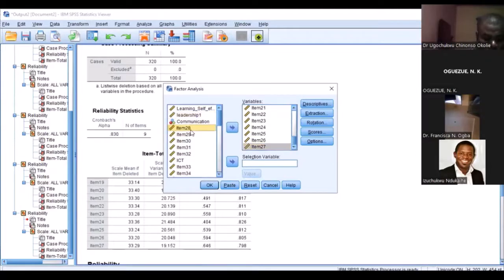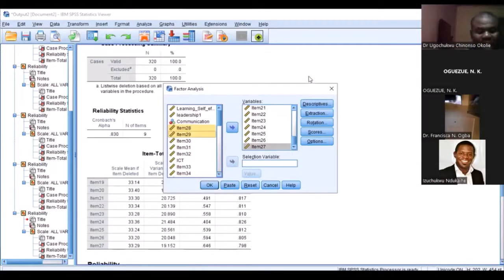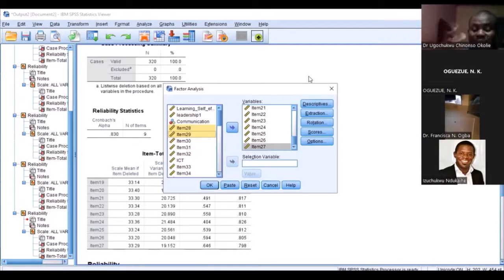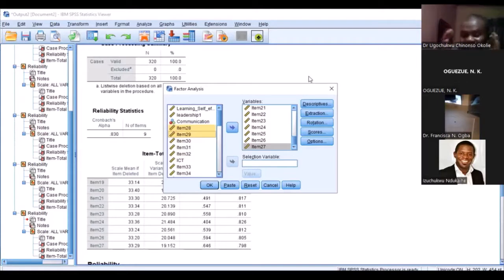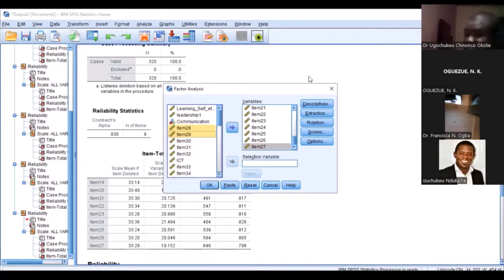I want to move the next one — probably communication skill — but because I have too many variables here, factor analysis has a problem with too many variables. When you have too many variables you are likely going to have a lot of problems with cross-loadings. Because of that, what you might do is take them factor by factor. I have inserted only three factors: work placement learning, learning self-efficacy, and leadership skill.